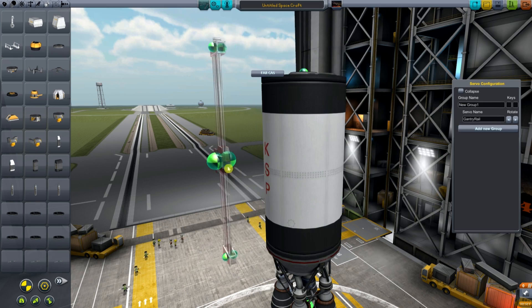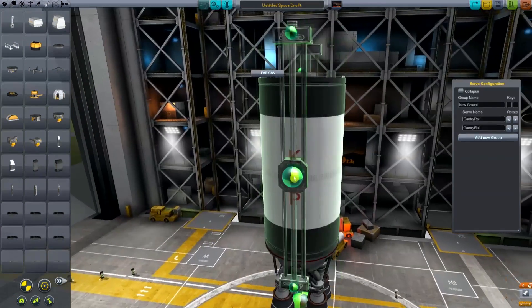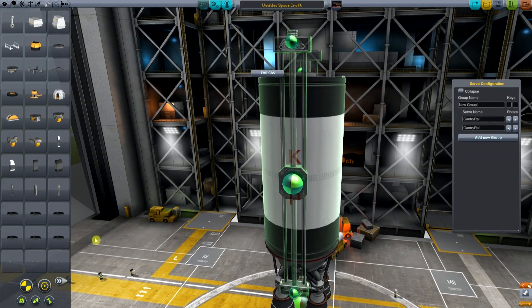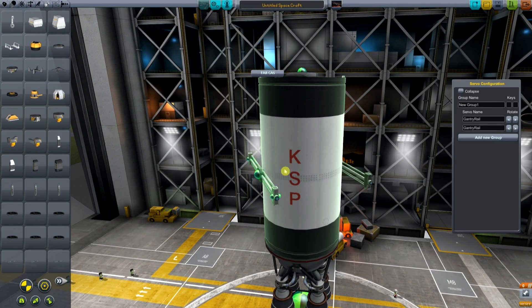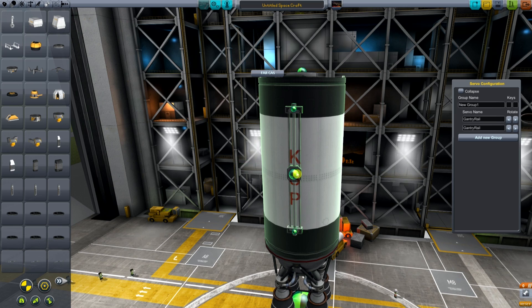The first thing I do is placing some gantry rails in symmetry and VTOL rotors.